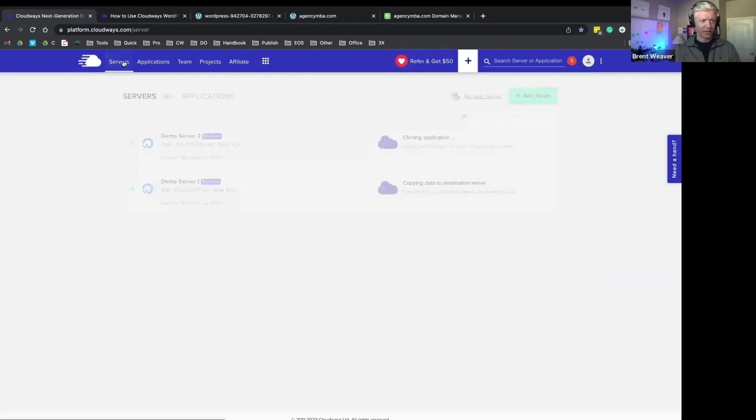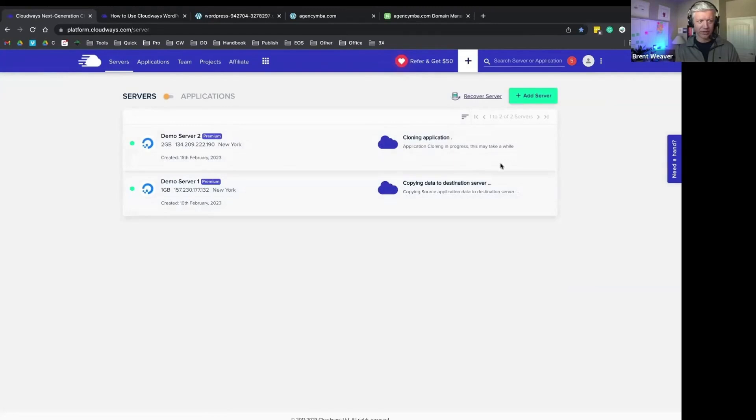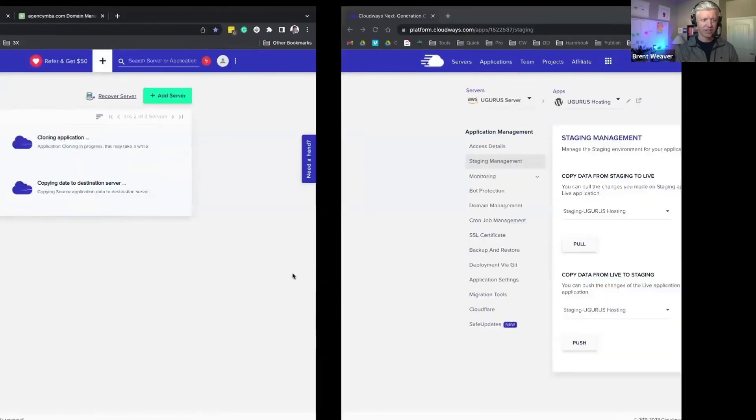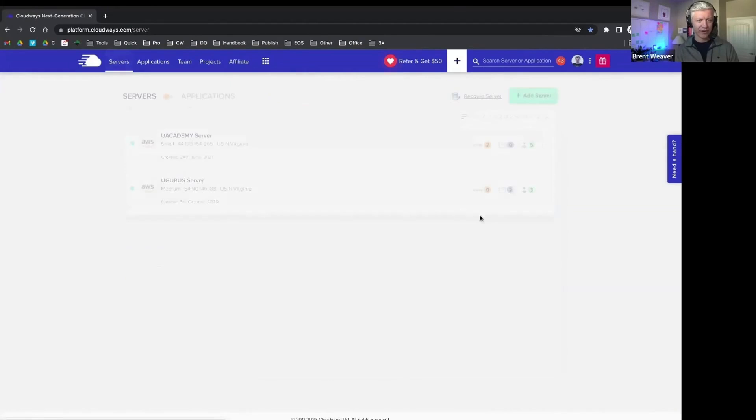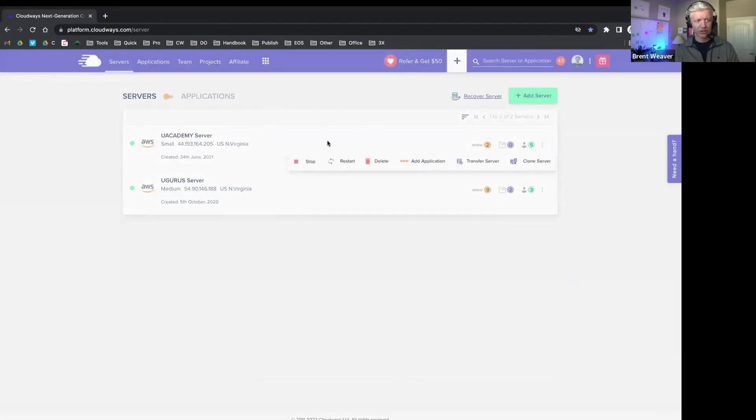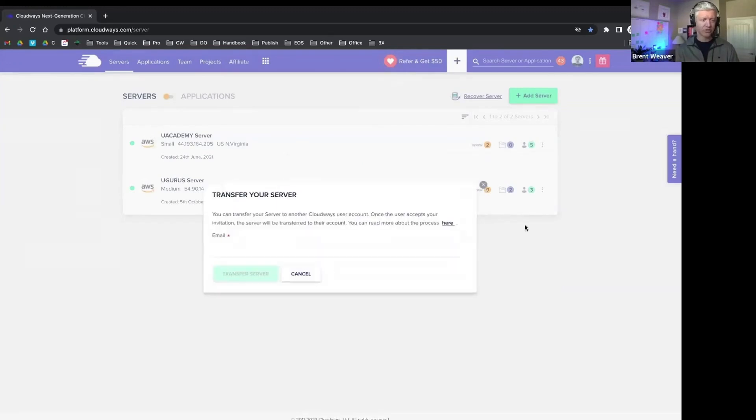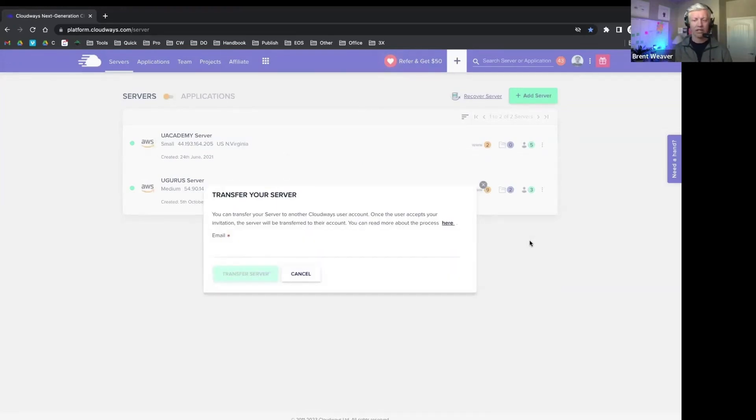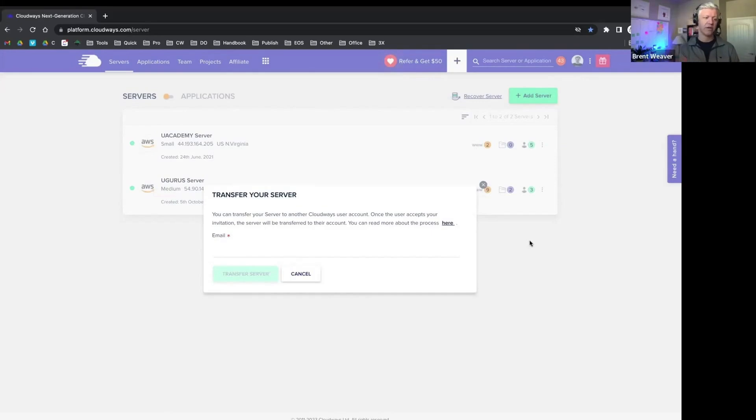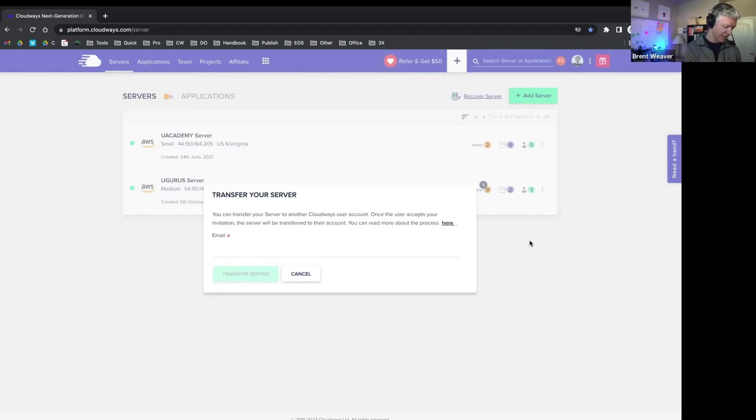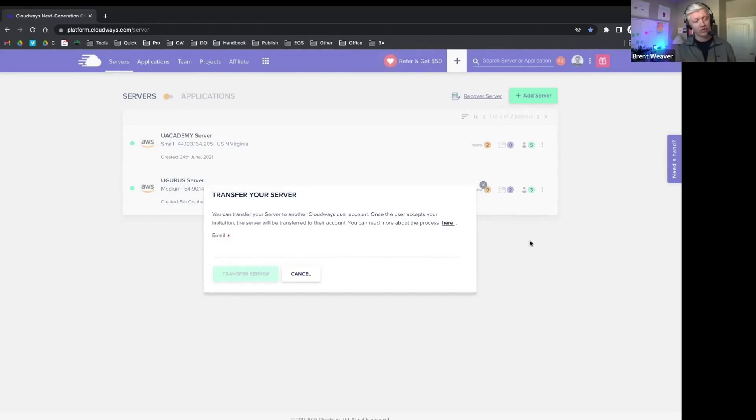But I should be able to show my last workflow here is transferring a server to another person. So if we come in here to a current server and you go to transfer servers, this is a really common workflow as well. Let's say you're a developer, you're building a website for a client, and your intention is not to be their hosting provider. You actually want to transfer the server, like let's say you're building their website, and you want to transfer that server over to them once you're done with the website.